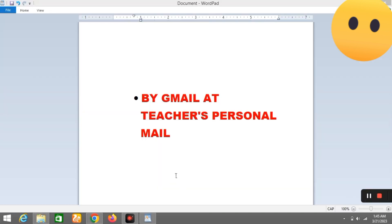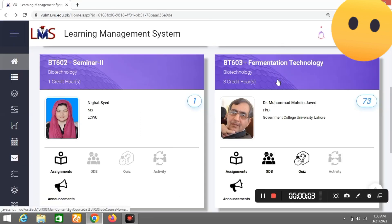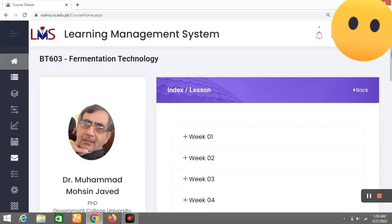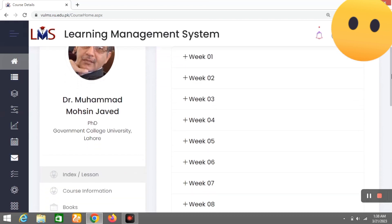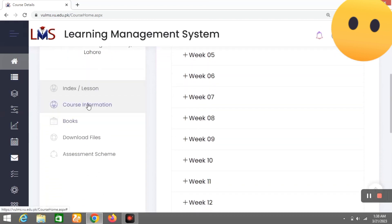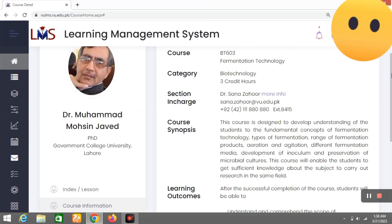Second, you can email your personal question. Then you can click on Course Information. Here you can find your teacher's email address.